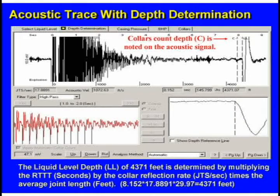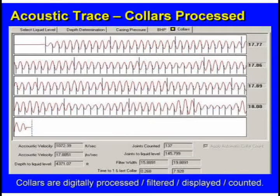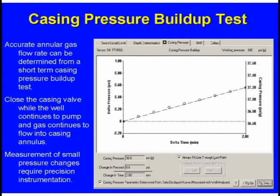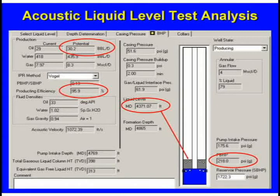The software picks up the small collar kicks out of one second of data to determine liquid level depth. Since you have the data, you can filter it — just like switching channels on a TV — and make the collars look better. While doing this, we're also measuring casing pressure, because we want to see how much gas is coming in out of the reservoir, flowing up through the liquid level and aerating it. That allows us to present this display.